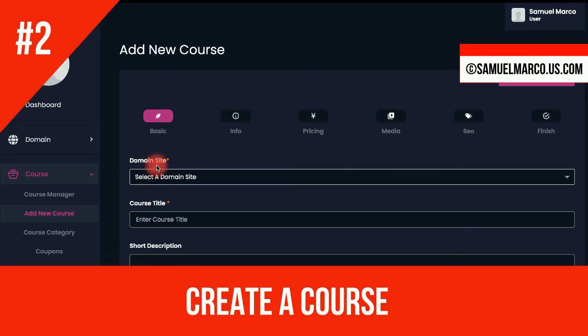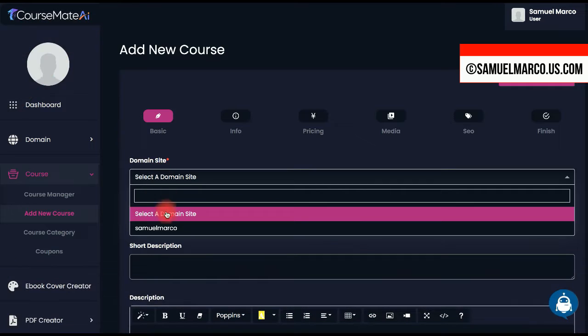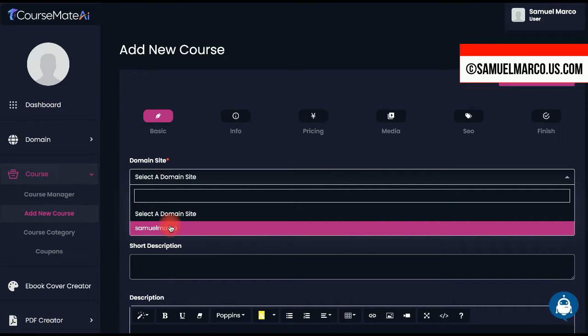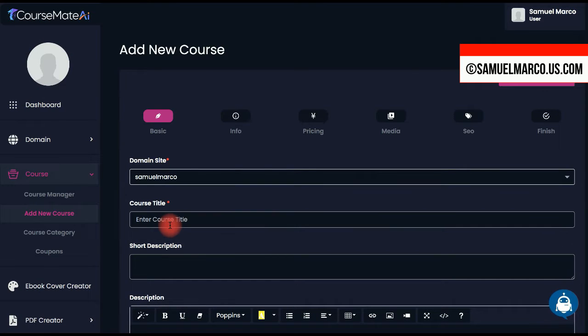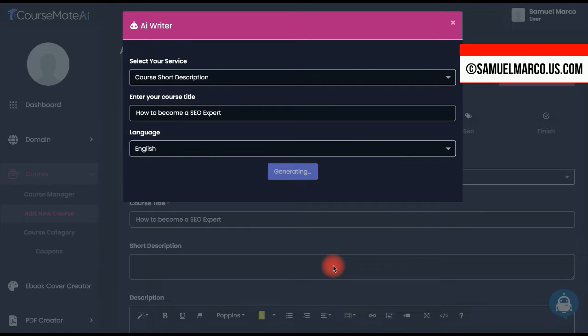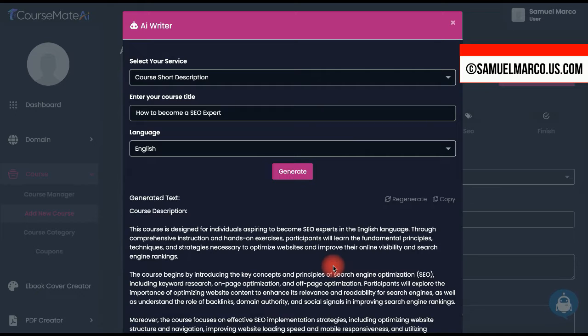Select the domain, enter a title and customize the description. Use the AI assistant to generate content.